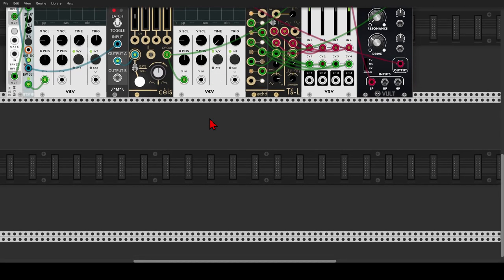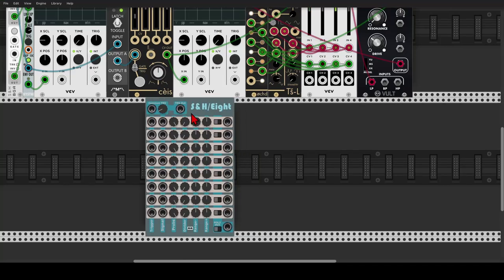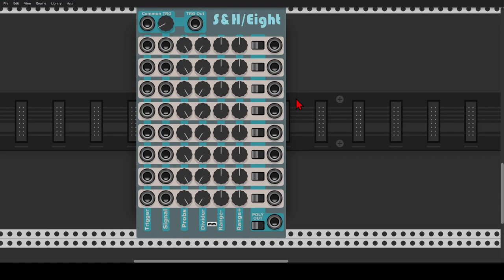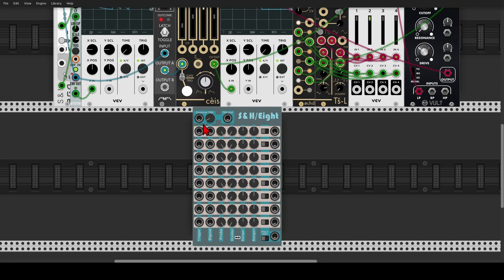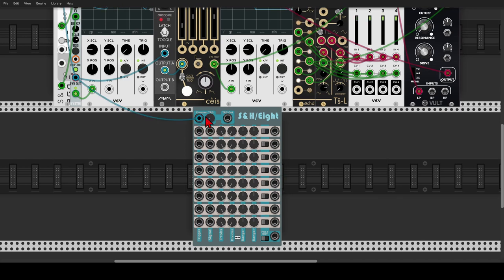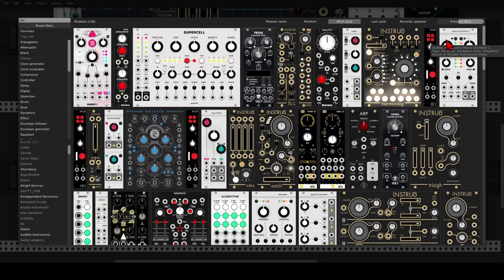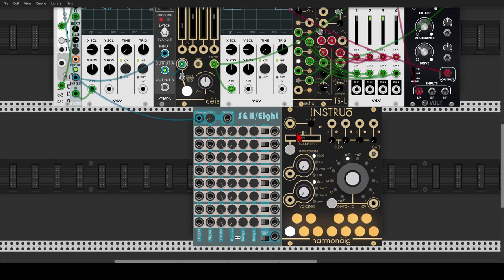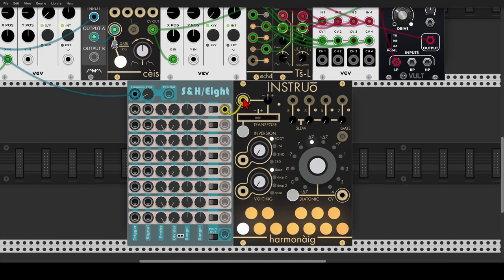Now let's add a few more elements. We will use the sample and hold module from Moskva. This sample and hold is perfect for generative patches since it has a clock divider for each of the channels, and it also has probability control so we can add another layer of complexity. Let's use the end-of-cycle output to trigger the common trigger input, so all of the different sample and holds here will be triggered with this end-of-cycle trigger. Let's use Harmonic to add pitch information, so we'll use the first sample and hold - pitch information is yellow in this case. Let's set a scale.